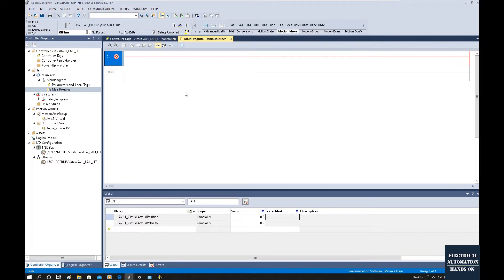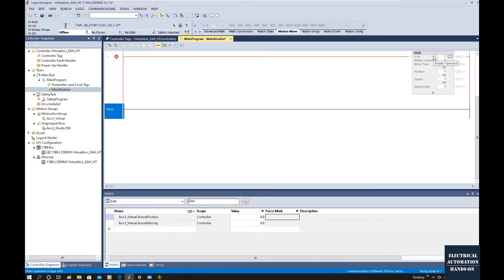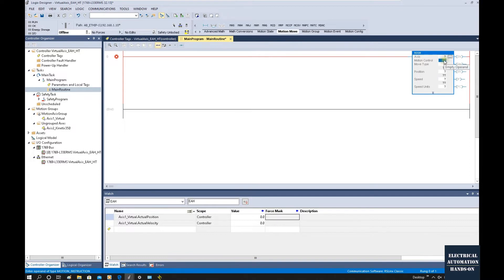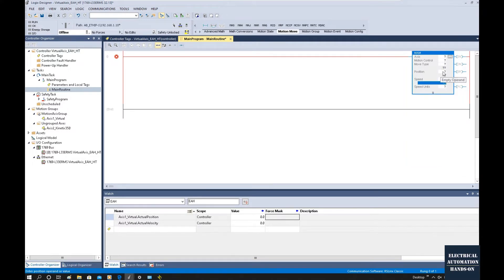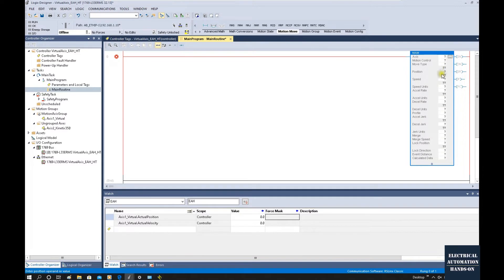The software I'm going to use is Rockwell Studio 5000 and the controller I'm going to use is a CompactLogix. One of my key motivations to make this video is that, as we know, once we drag one instruction it will pop out a lot of question marks. For each question mark it needs a special data type — some data types are real, some are integer, some are bool. You need to declare many data types, and for a new starter this is really confusing and a huge job.